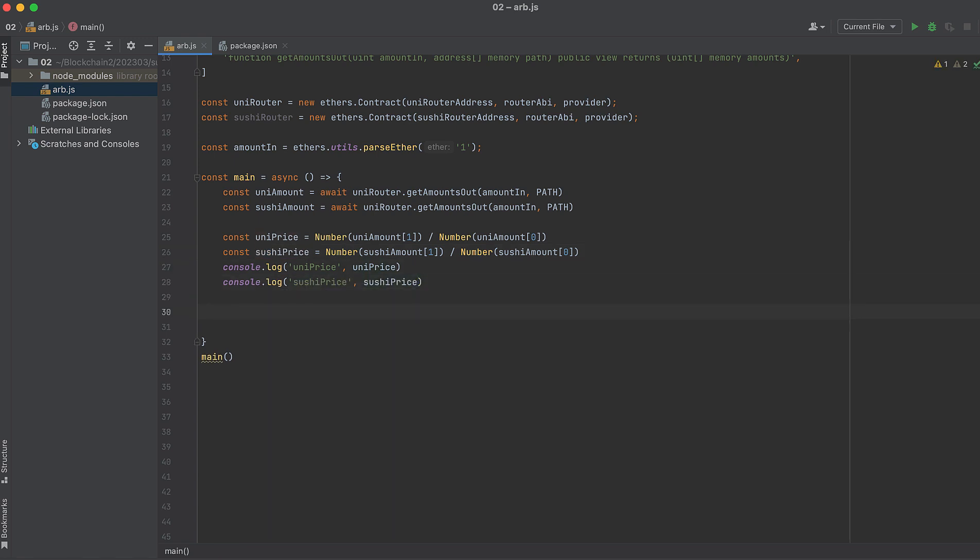In Uniswap V2 and SushiSwap, the transaction fees are 0.3%. This fee comes off the output of our token swaps, so calculations are pretty easy. But let's define that fee amount right now. 0.3% as a number is decimal 0.003.